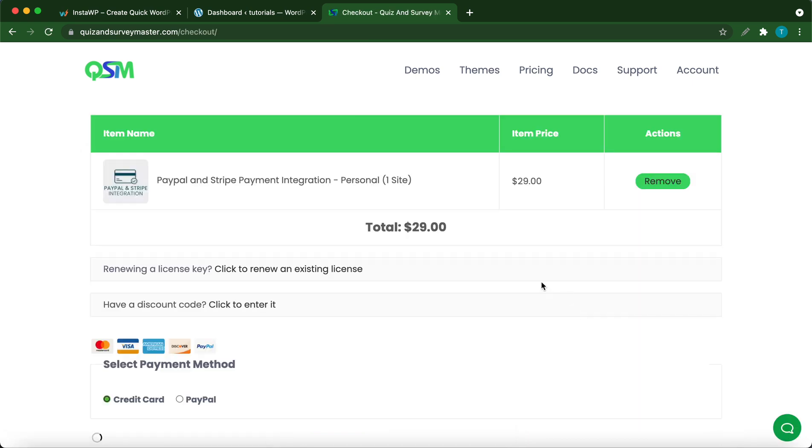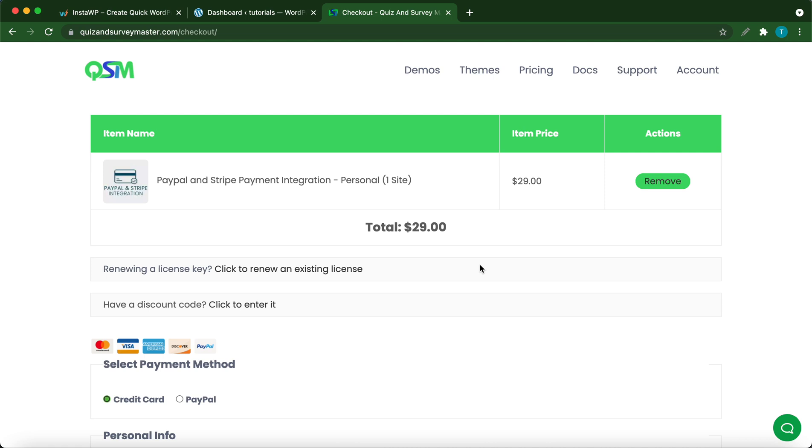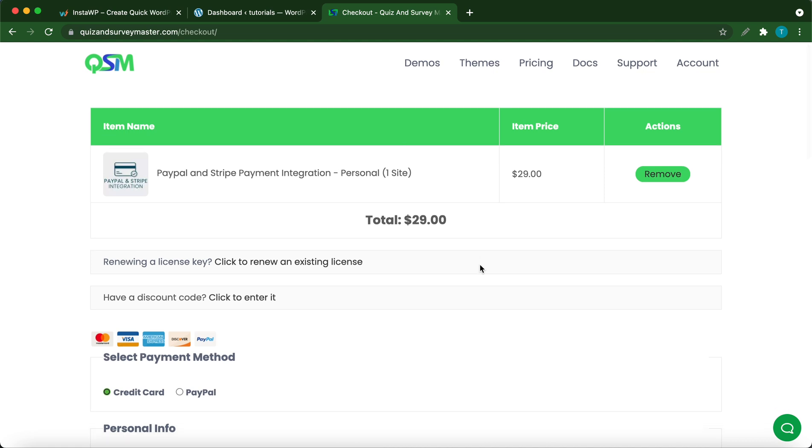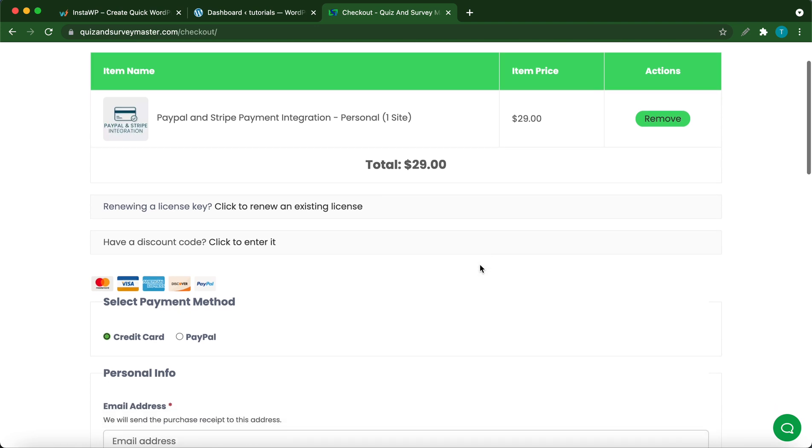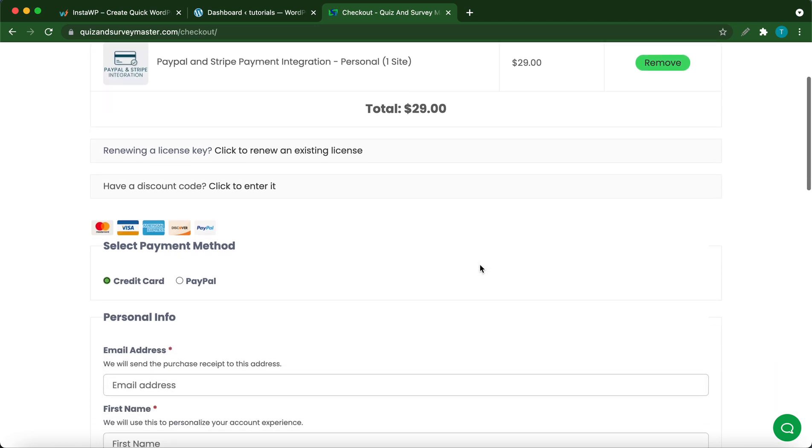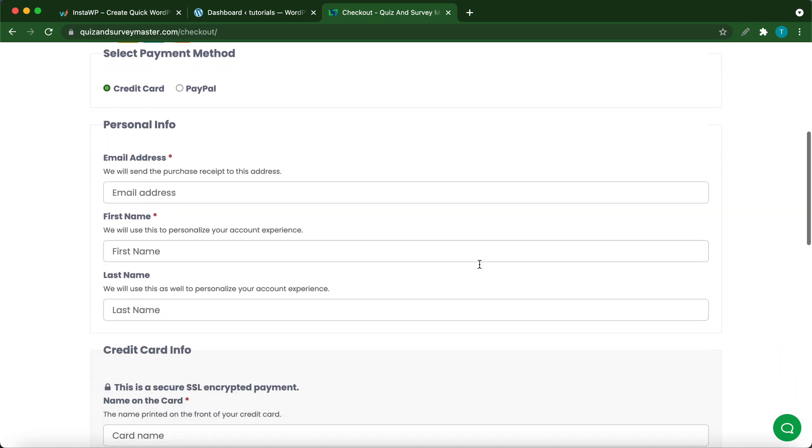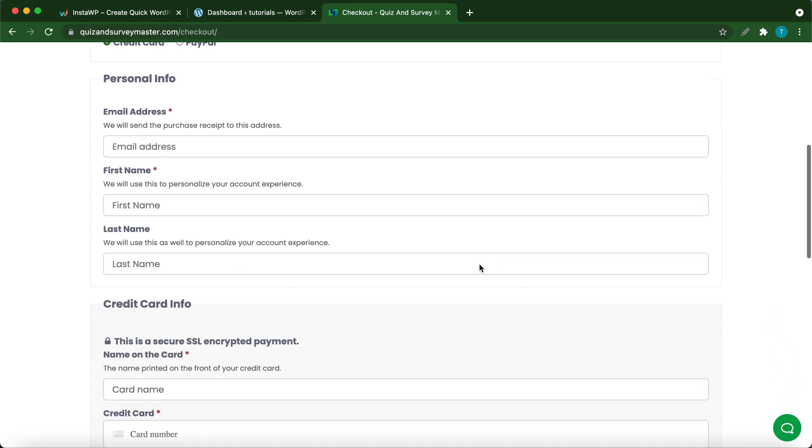From this page, once you follow the checkout process, you will receive your license key as well as a link to download your add-on. I'm going to show you how to install the add-on. Let's go back to the dashboard.